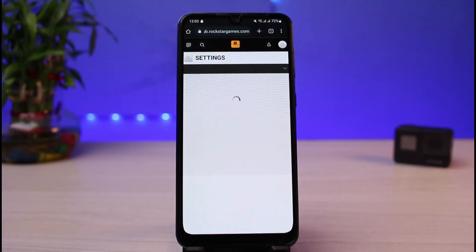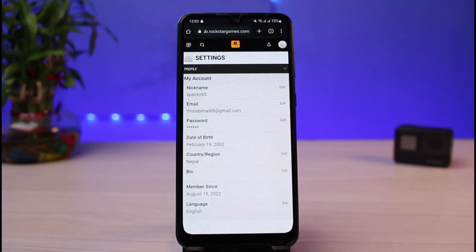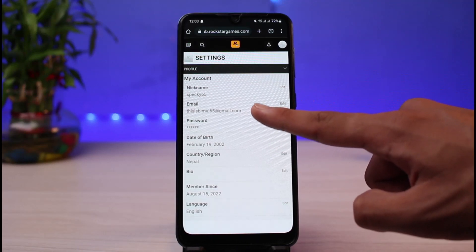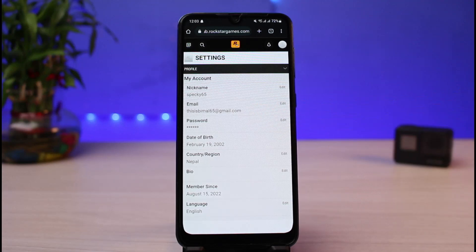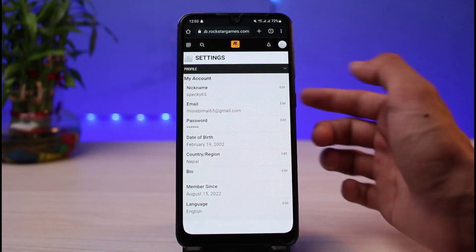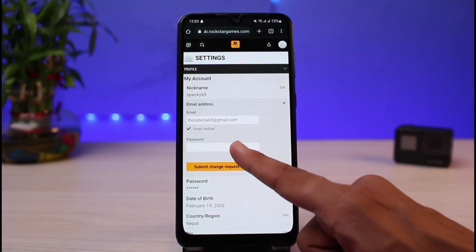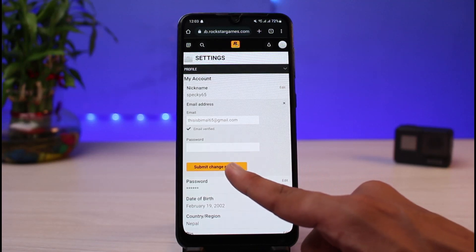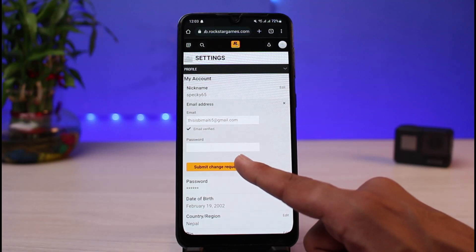As you tap on Settings, you'll be able to see a list of all these options. You can see the second option which says Email, and this text right over here is exactly your email address. If you want to edit your email address and change it to some other address, you can tap on the Edit button. You'll need to enter your password and then tap on Submit Change Request to change your email.